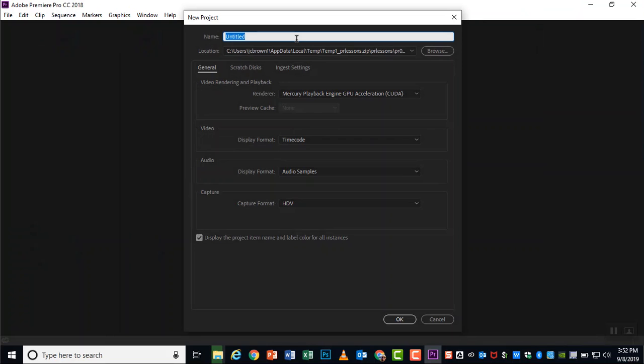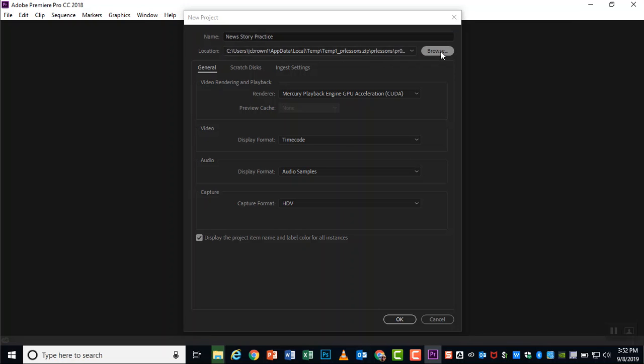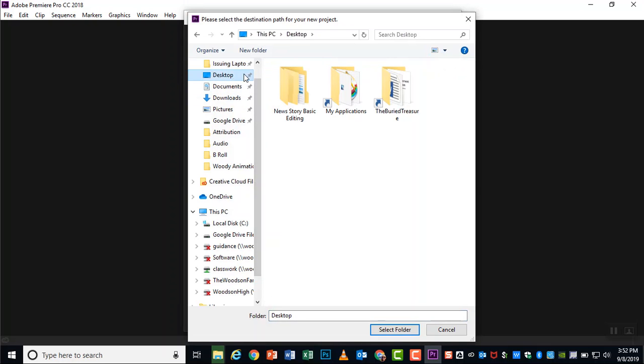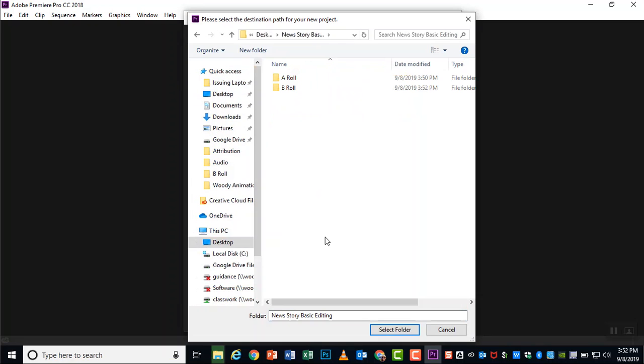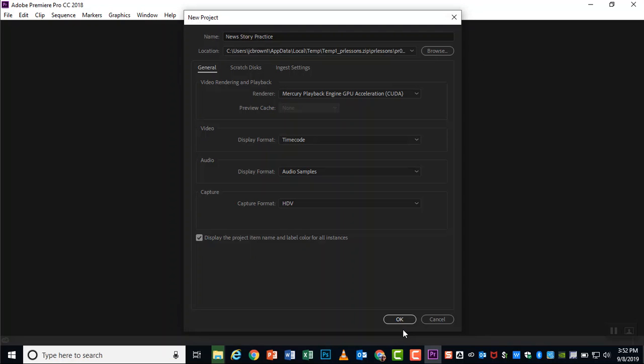And this one we're just going to call News Story Practice because that's what we're doing, practicing some editing. And here's the most important piece, the location. And that is exactly what we just set up. It is the location on your desktop in the folder called News Story Basic Editing. So go ahead and select that folder and make sure that's where your project file is going to go.